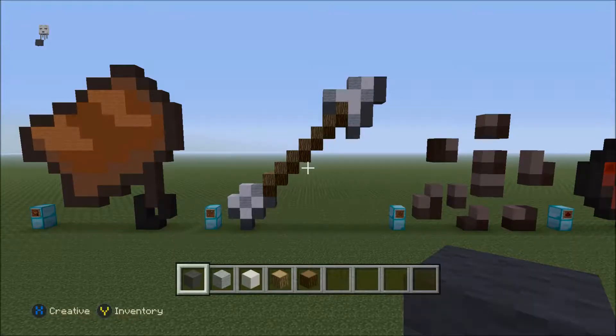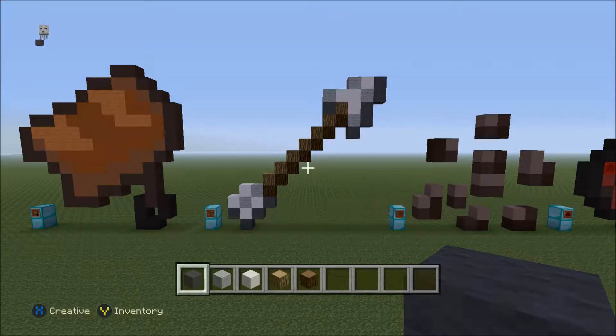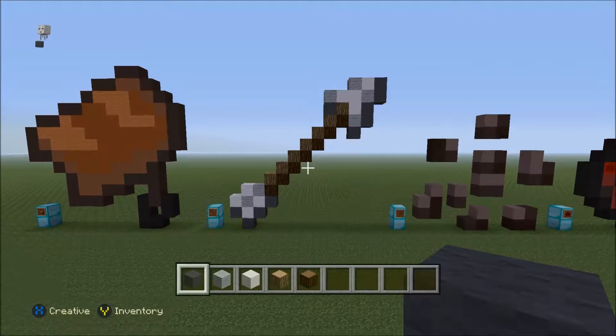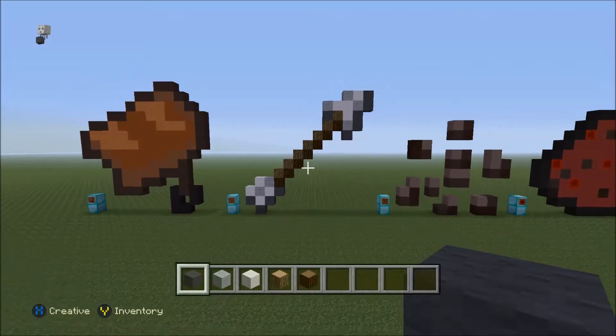Hey guys, what's up! Today I'm going to be showing you how to build a pixel art arrow in Minecraft. I'm going to show you how to do it right now. So what you're going to need is: